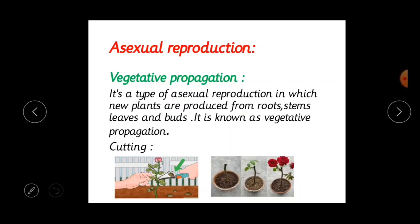In asexual reproduction, new plants are obtained without production of seeds — it does not need seeds to give birth to young ones. Asexual reproduction is divided into several types. The first type is vegetative propagation — a type of asexual reproduction in which new plants are produced from the roots, stems, leaves and buds.